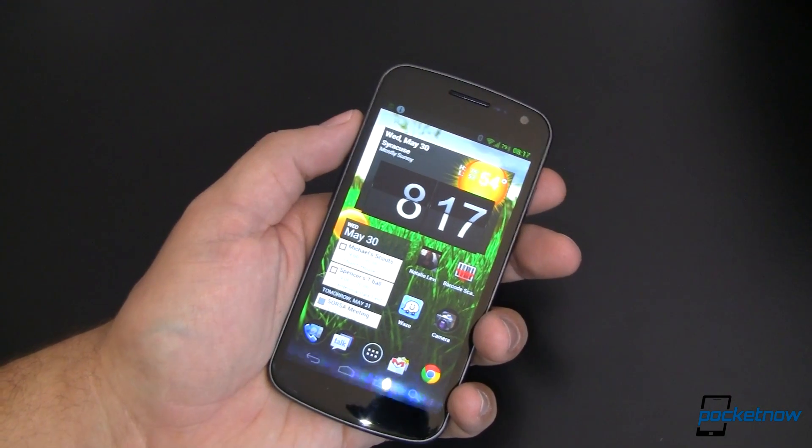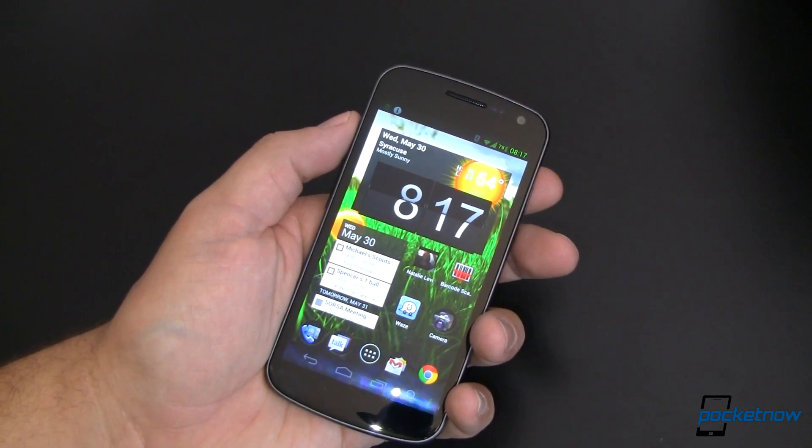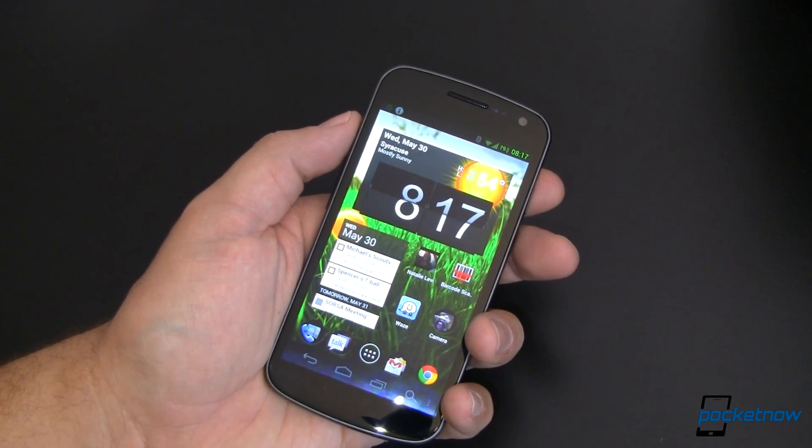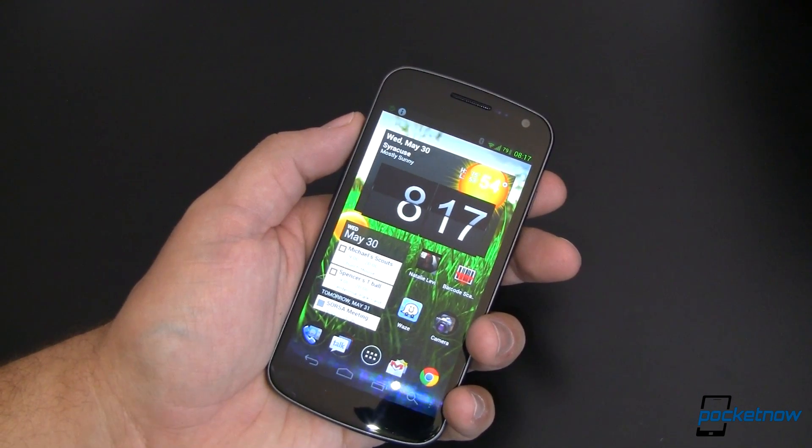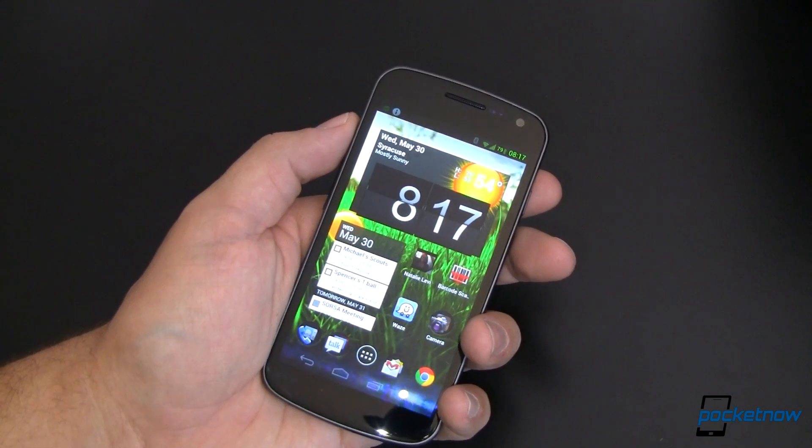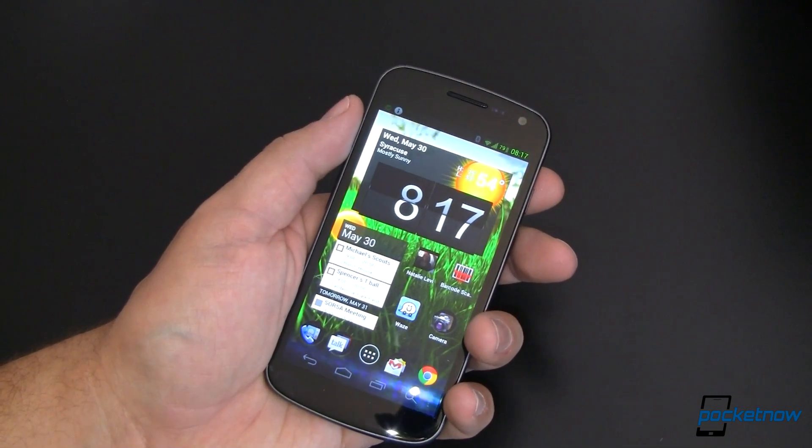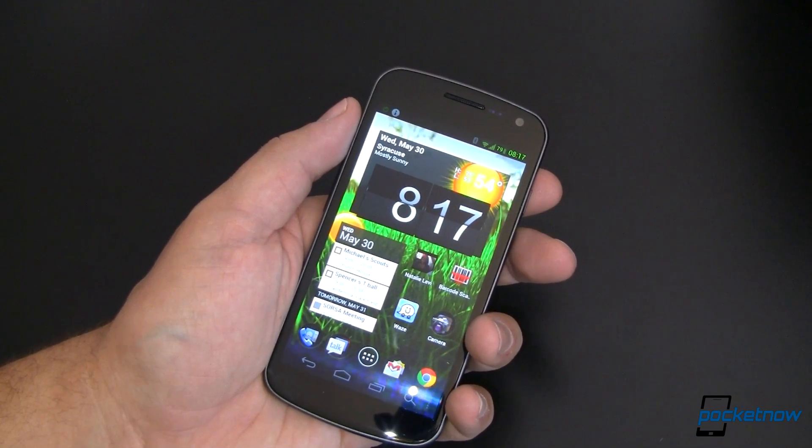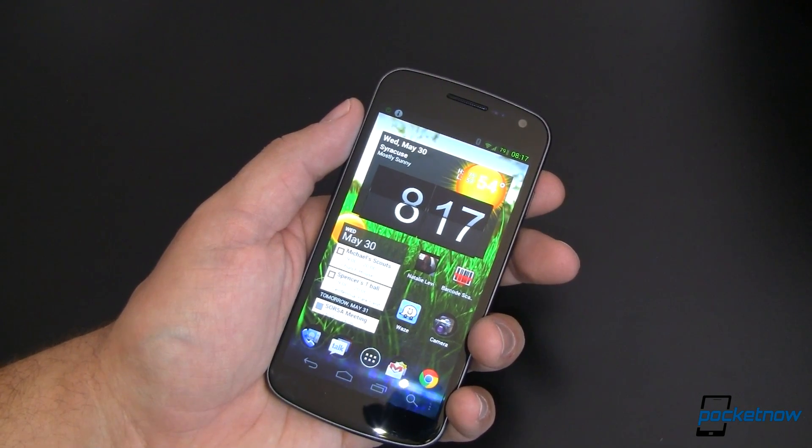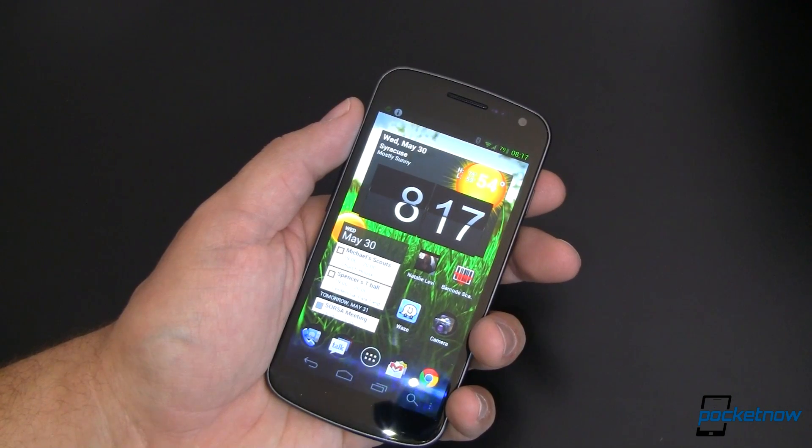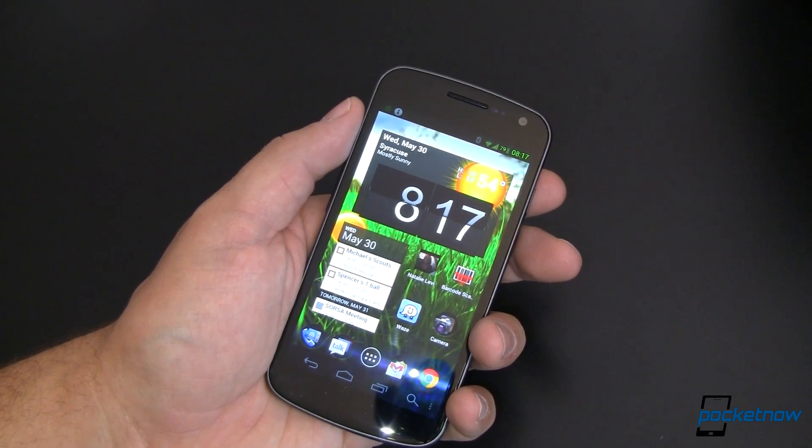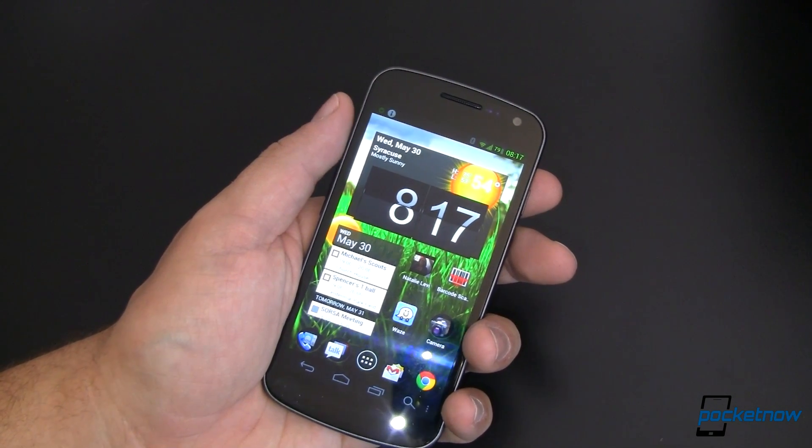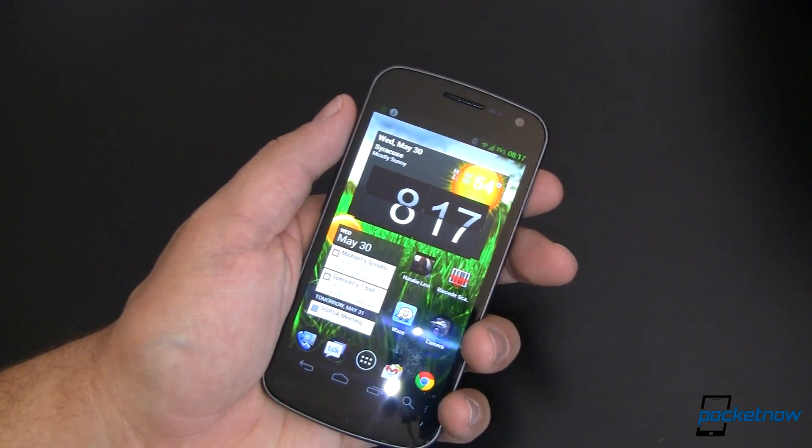This is Trebuchet. It looks an awful lot like the default launcher that comes with Ice Cream Sandwich, but it's not. Sure it's based on it, but there are a lot of changes. This is actually modified by CyanogenMod, Steve Kondik himself. So let's go ahead and take a look and see what we can do.